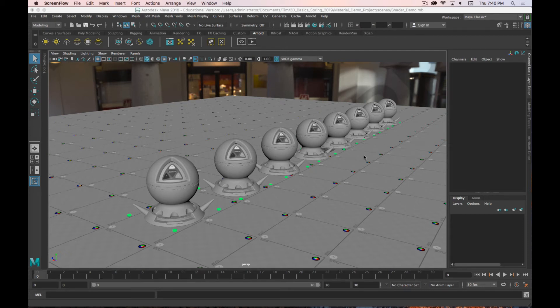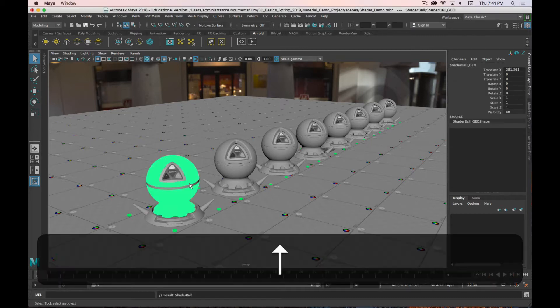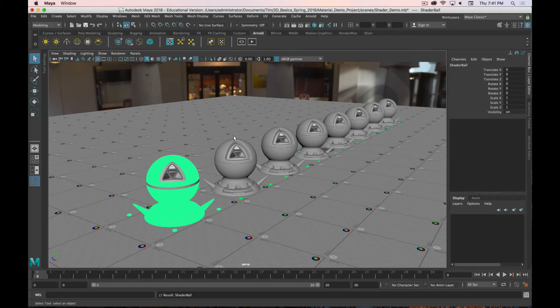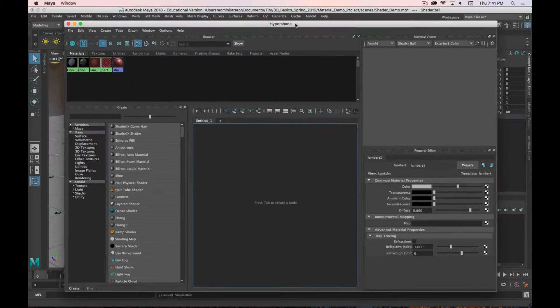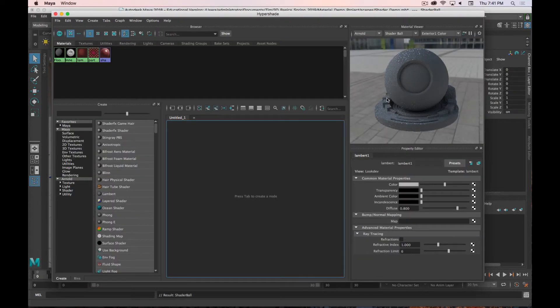This week we're going to talk about materials or shaders. They are used interchangeably — they're not necessarily the same thing, but I will probably also use them interchangeably. We're just talking about the surfaces of all the objects we've spent the last few weeks modeling. I've got a demo scene open here, and these are what are known as shader balls. If you open up the Hypershade, it has its own version right here in the top right in the Material Viewer.